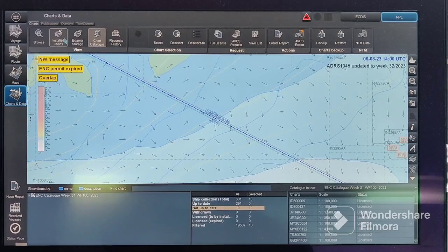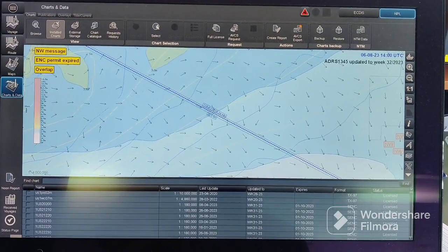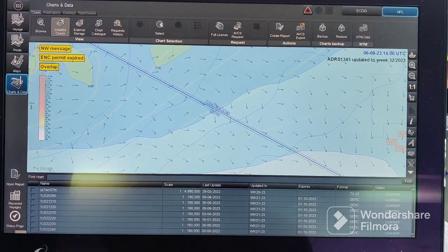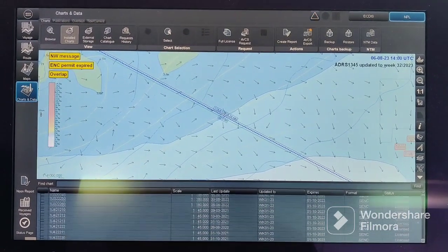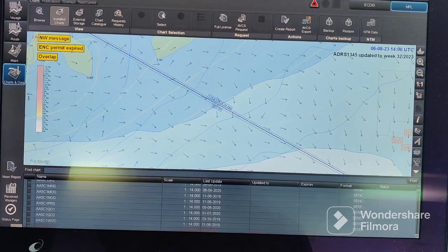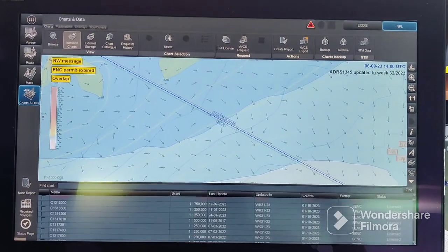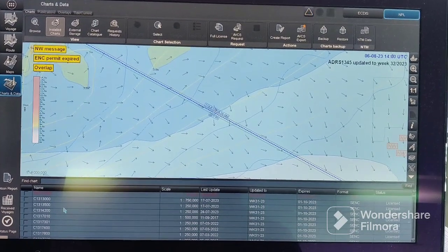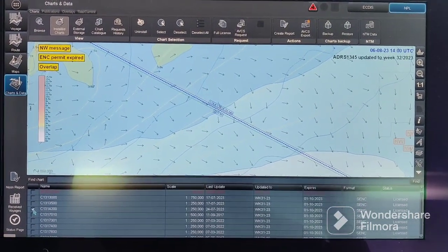Then we can go to 'install chart.' We have to select one by one all the charts which were in the list — for example, we had 10 charts which are not up to date, so we'll select all 10 charts one by one. For example, we have selected the first chart; similarly we will select all the charts.